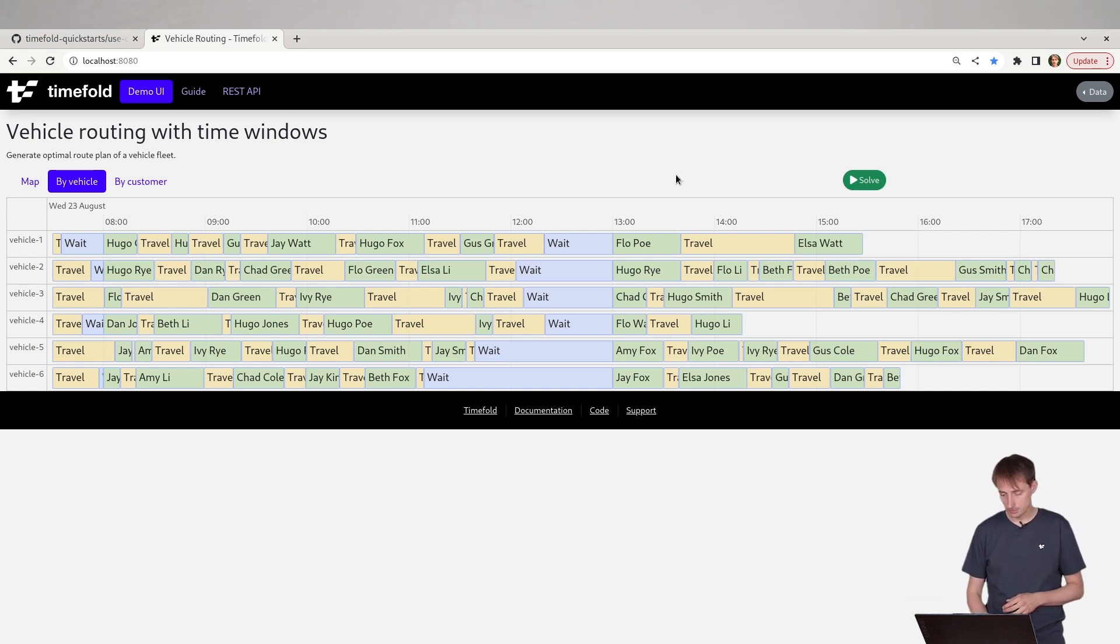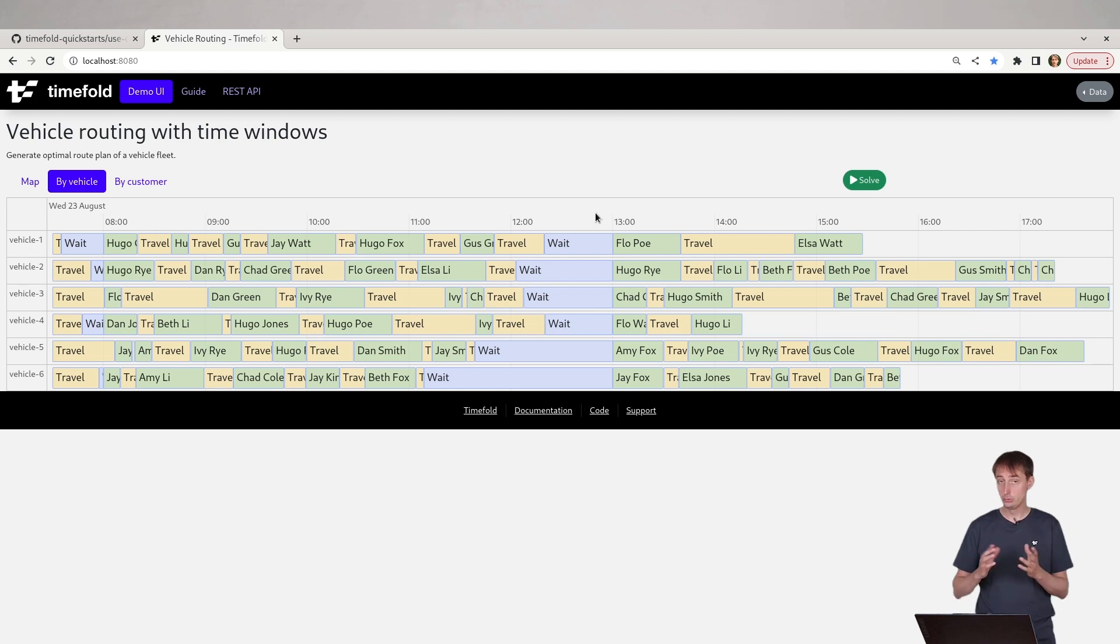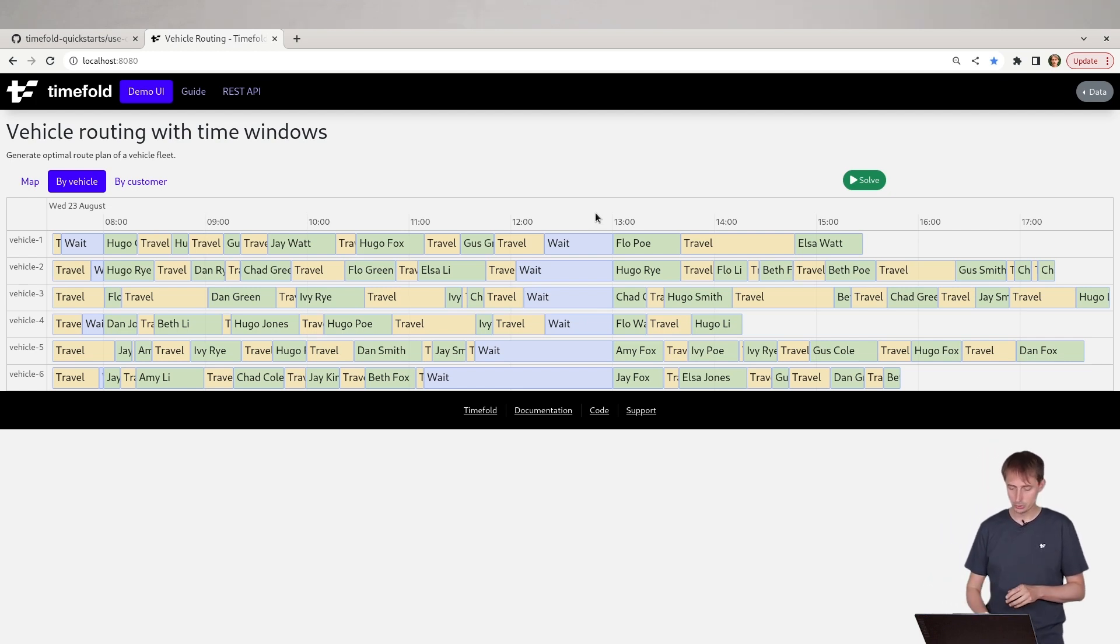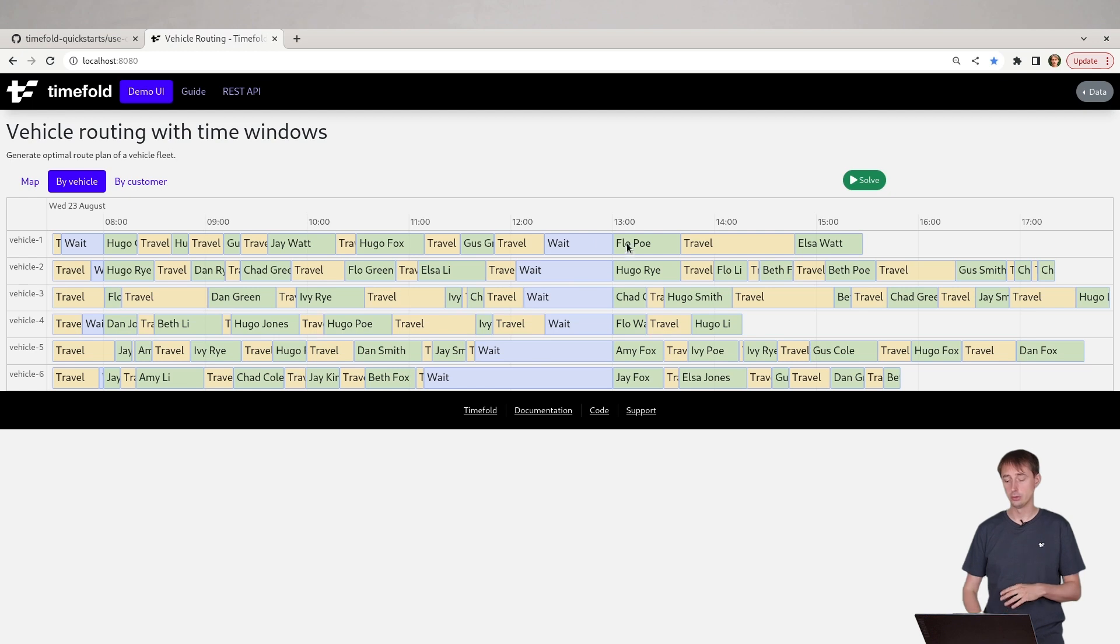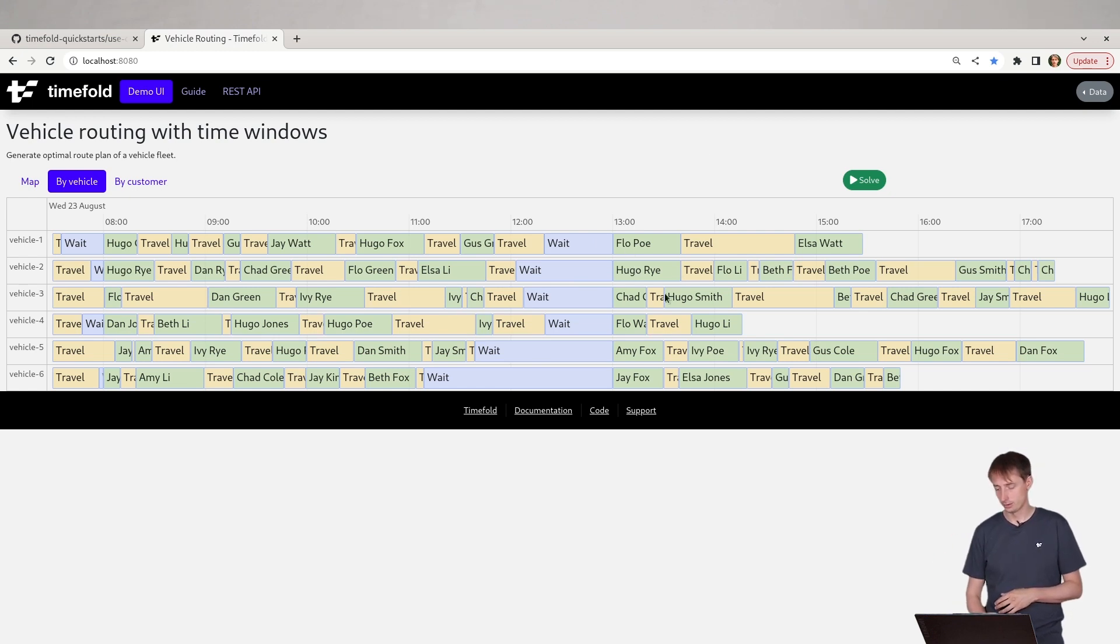And as you can see, in the afternoon, we have too few jobs to actually fill that all up. And then we just have to wait until the new time window opens to do all of the work in the afternoon.